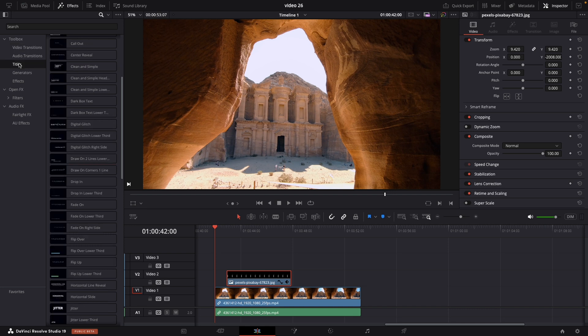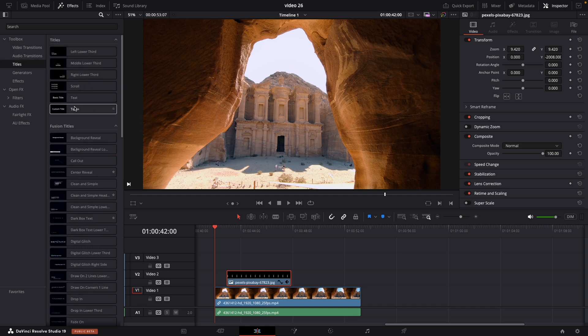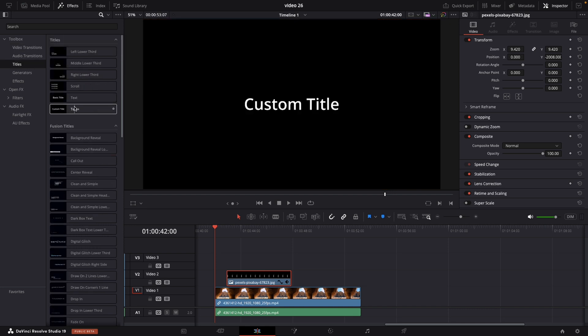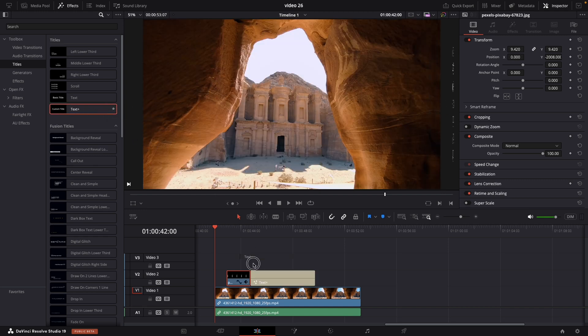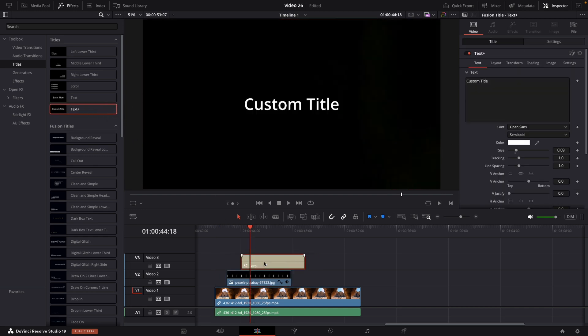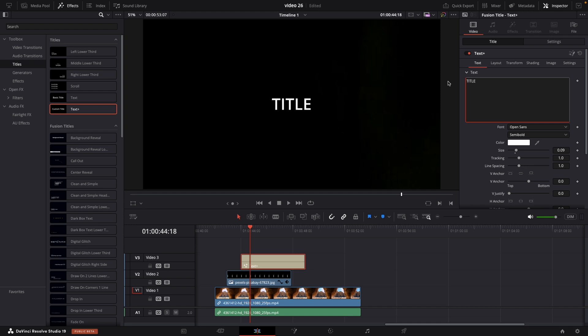Then we are adding the title on top of our video. We can customize it by clicking on it and editing the text, font, color and size. I will speed up this process.